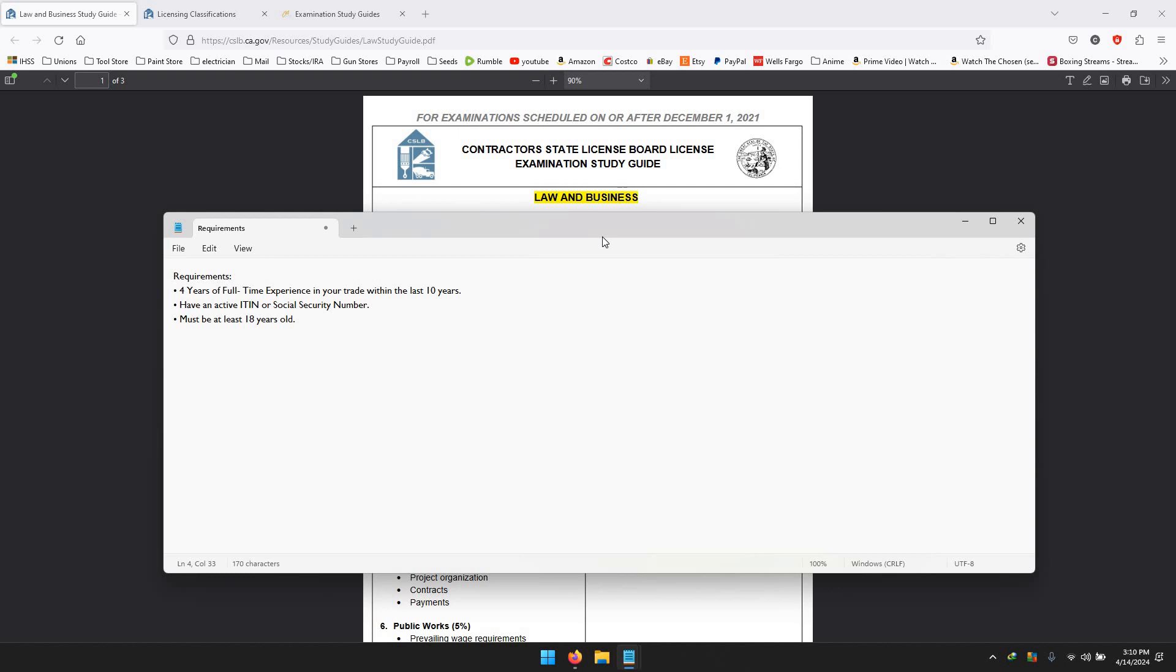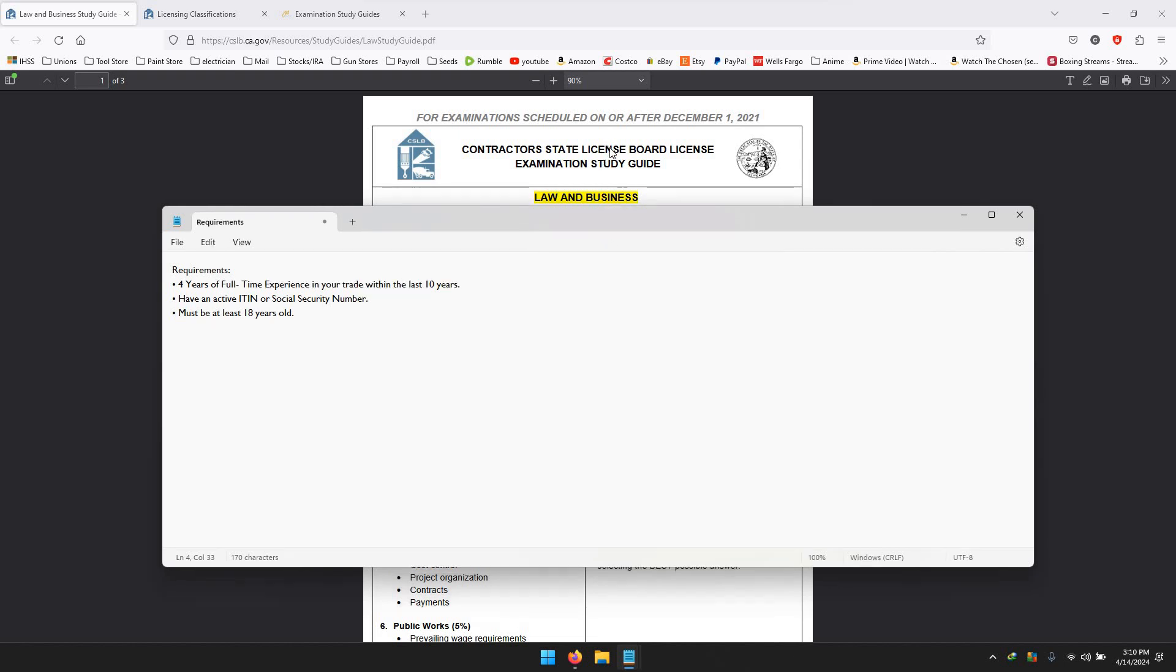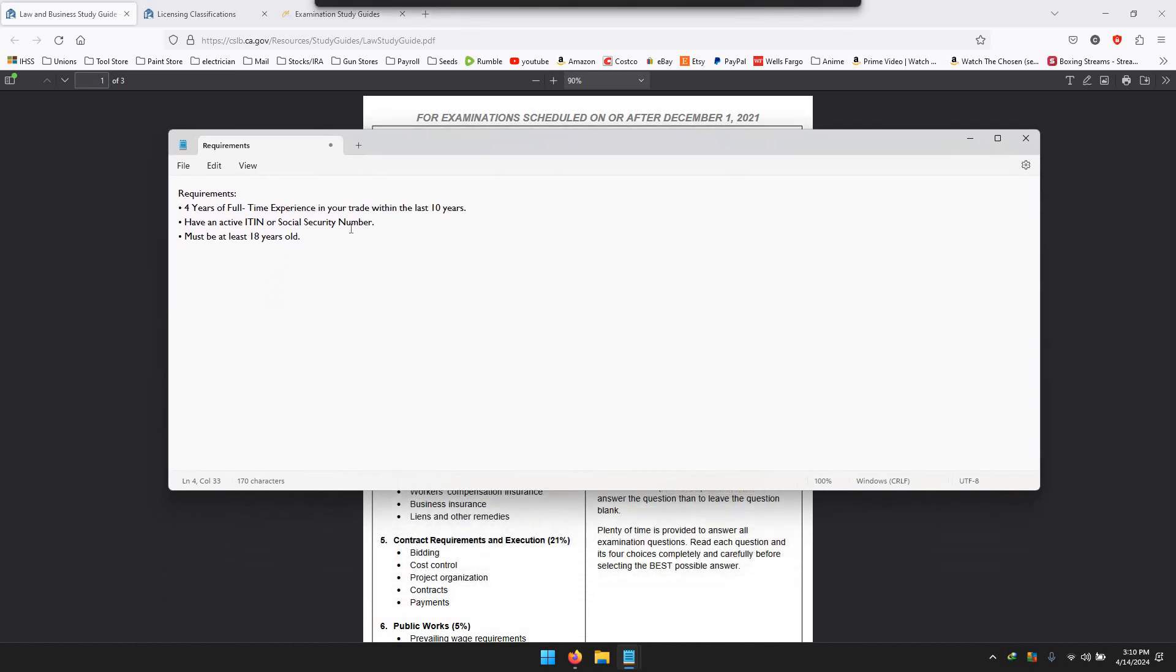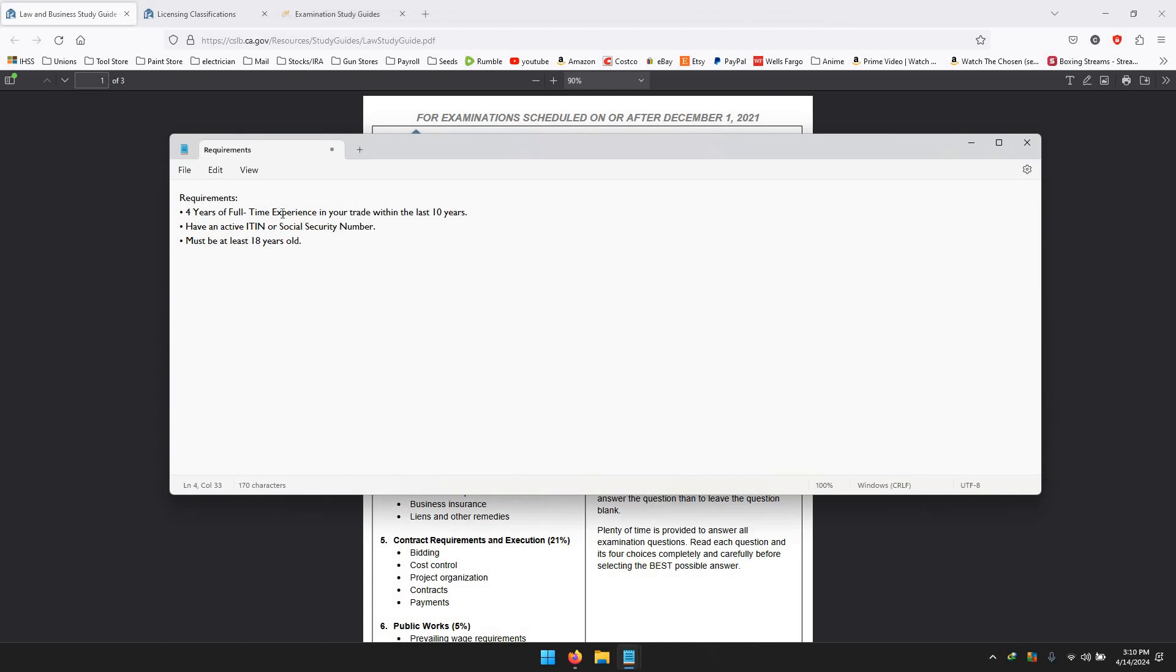Alright, let's get to it. Before I even start to explain what type of test there is, if you want to get your license there's only three things that you need. I'm going to go more into detail on multiple questions that people have, but these are the main things you need.